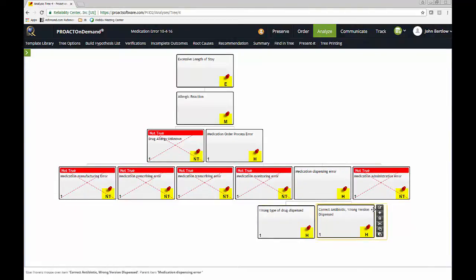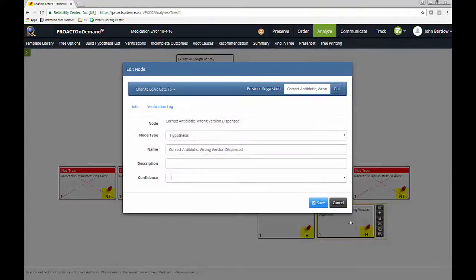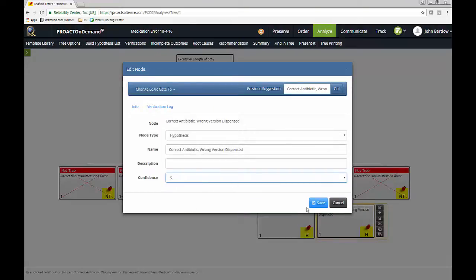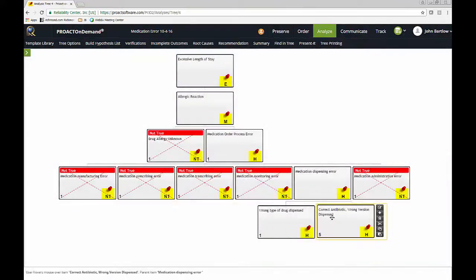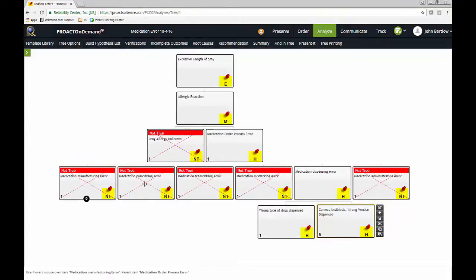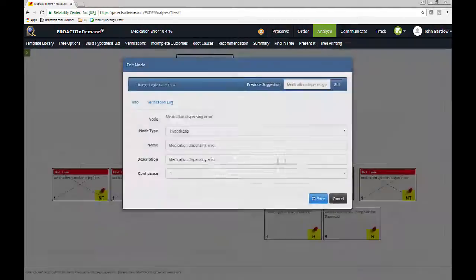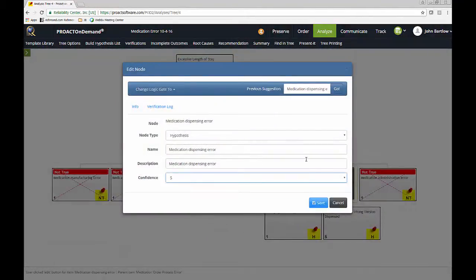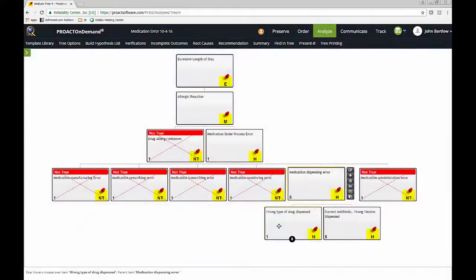And you may notice these ones here. These are confidence factors. So if I'm confident that this was the case, I can actually raise that up to a 5 if I would like to have a visual cue of what I'm going to follow on here. Other than, of course, the ones that I have marked is not true. That's also a very good visual cue. But I'll also change the confidence factor on the dispensing error up to a 5 as well.